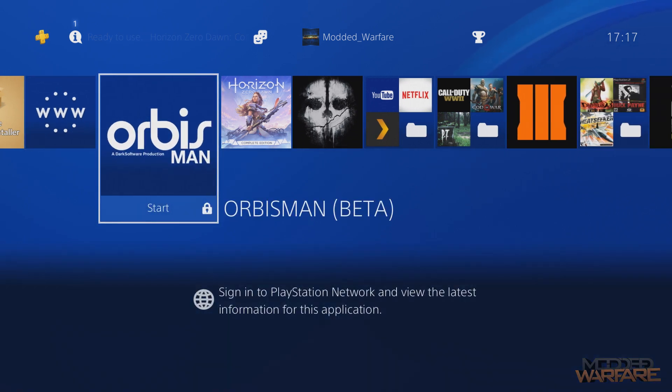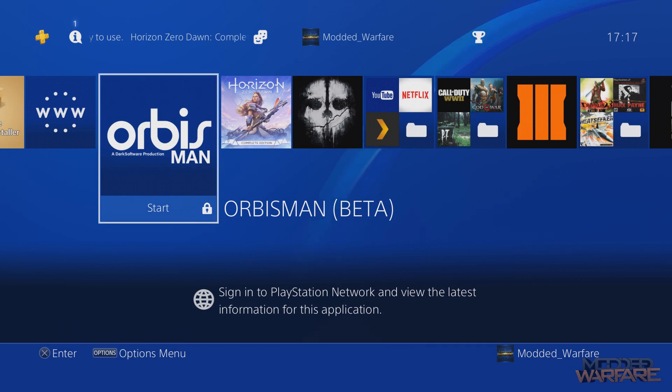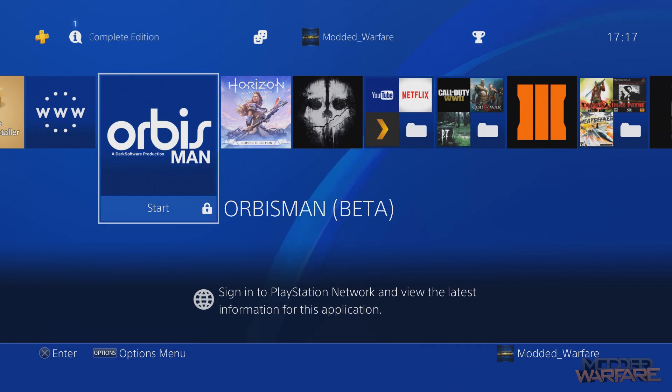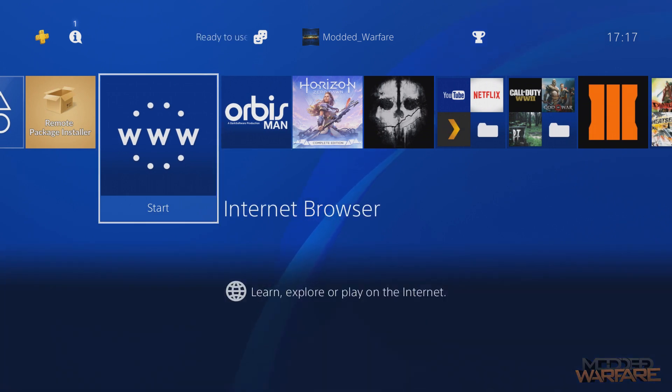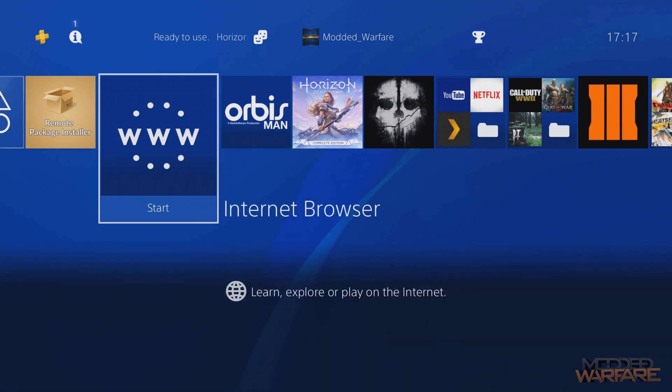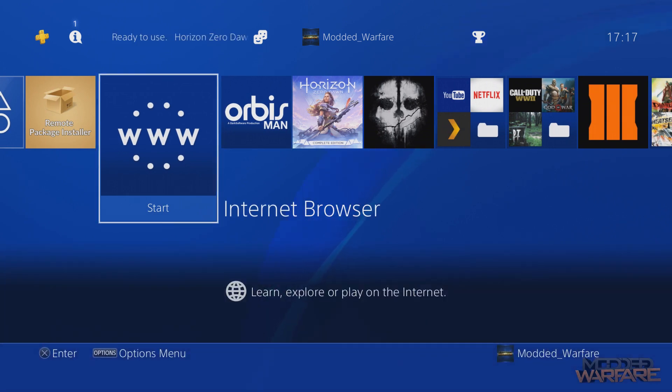This is something that I've been requesting for a while, because up till now we've had Orbis Man Beta, which is great, but it's not a standalone file manager app, and the file manager that's built into it is a bit lacking in certain areas.